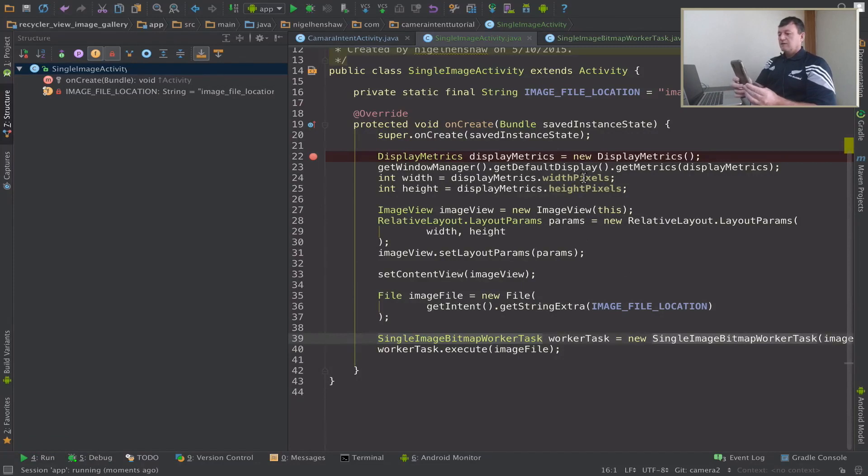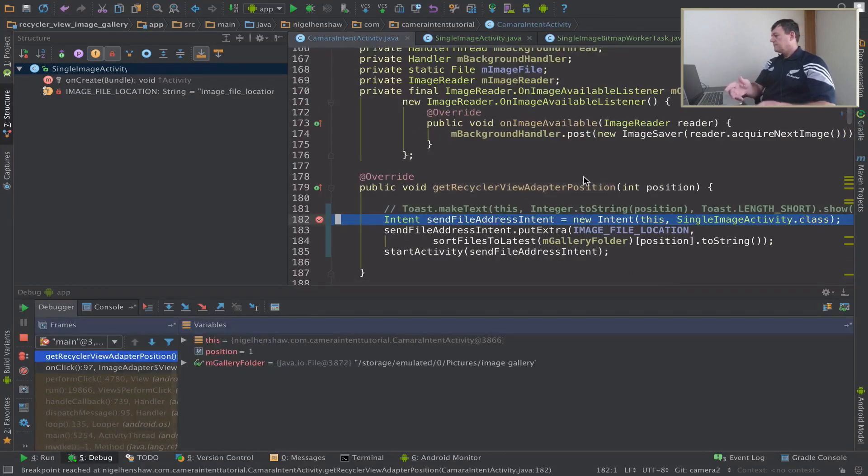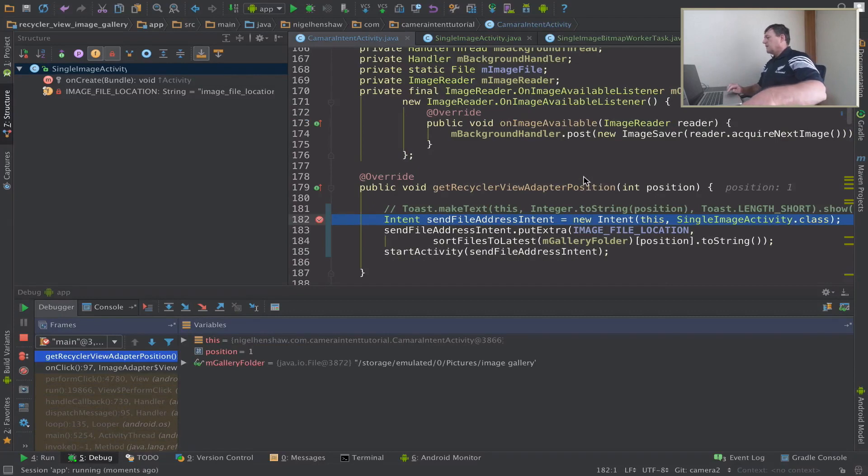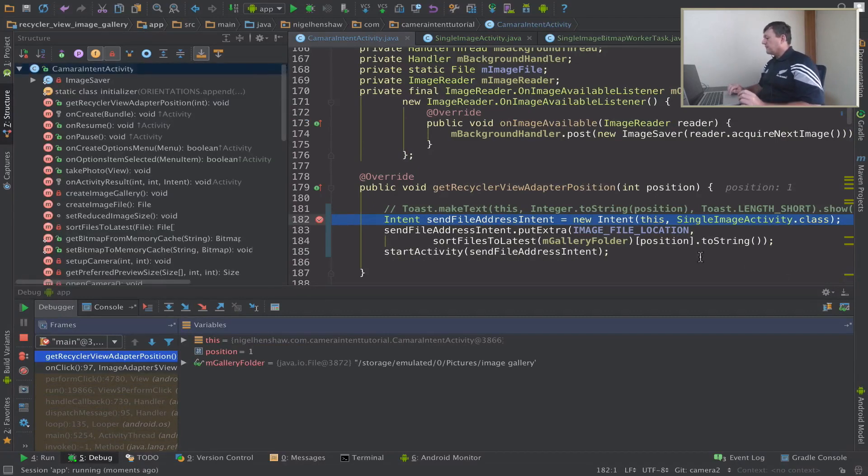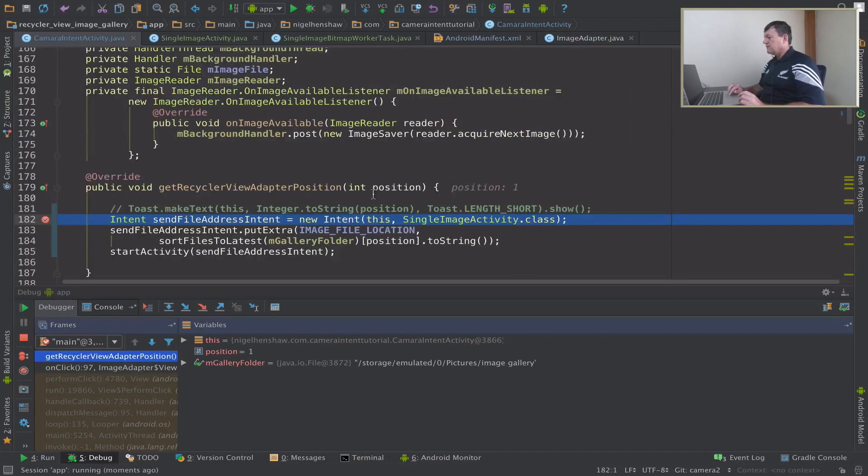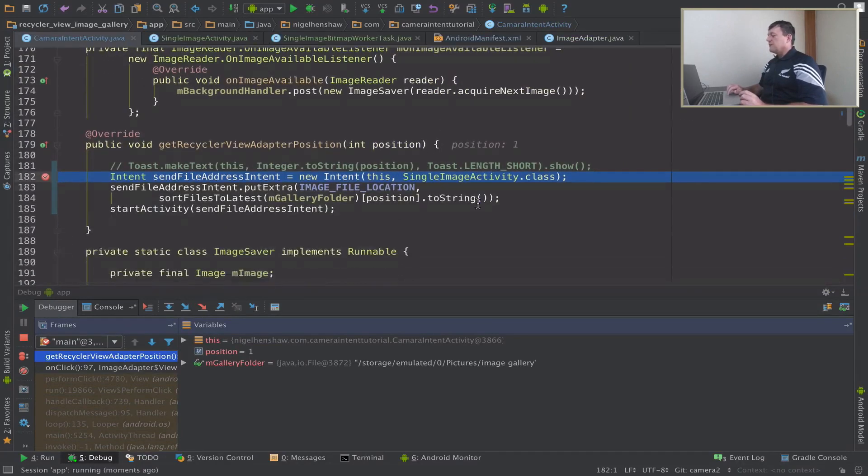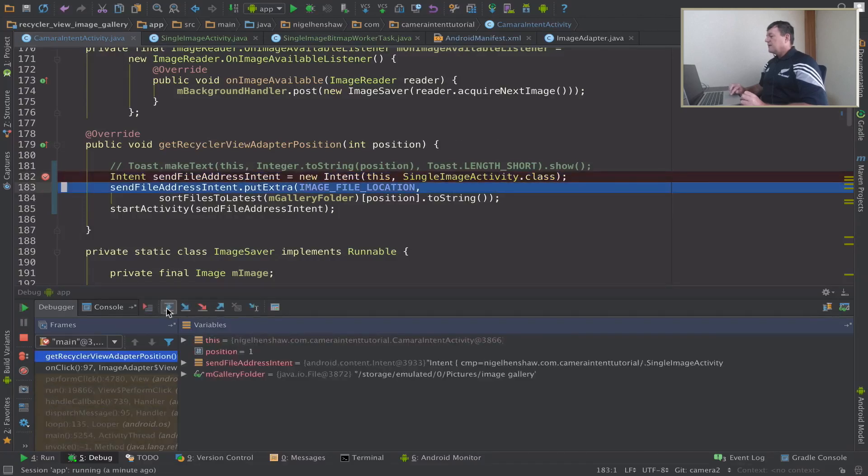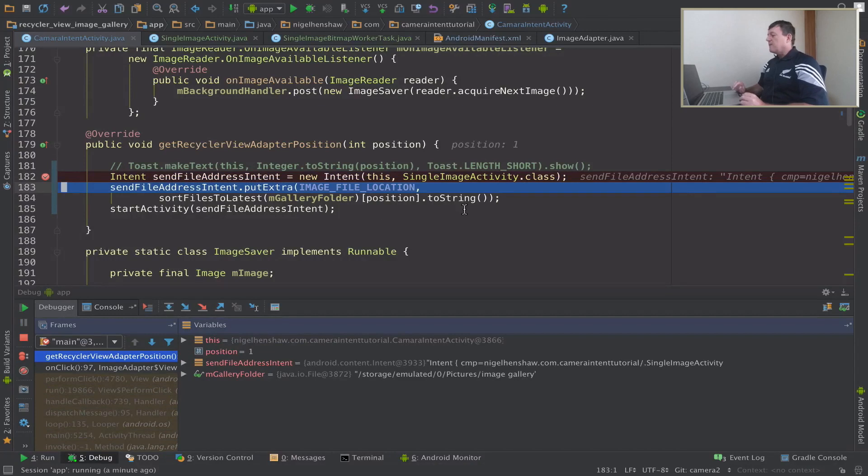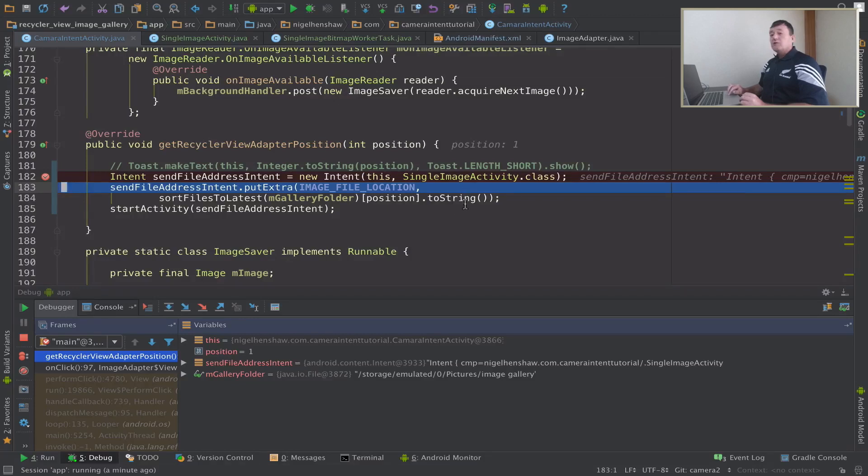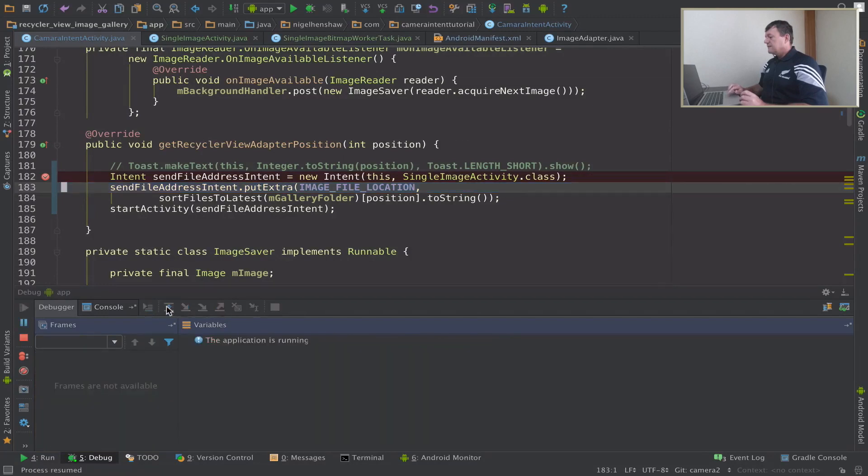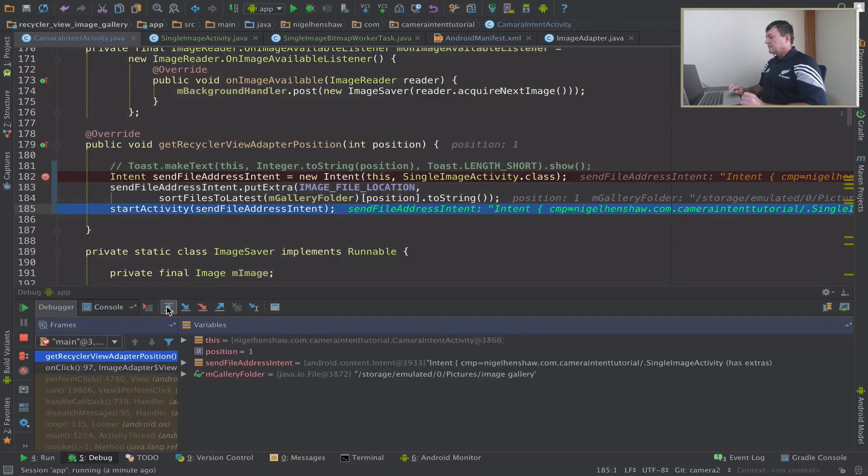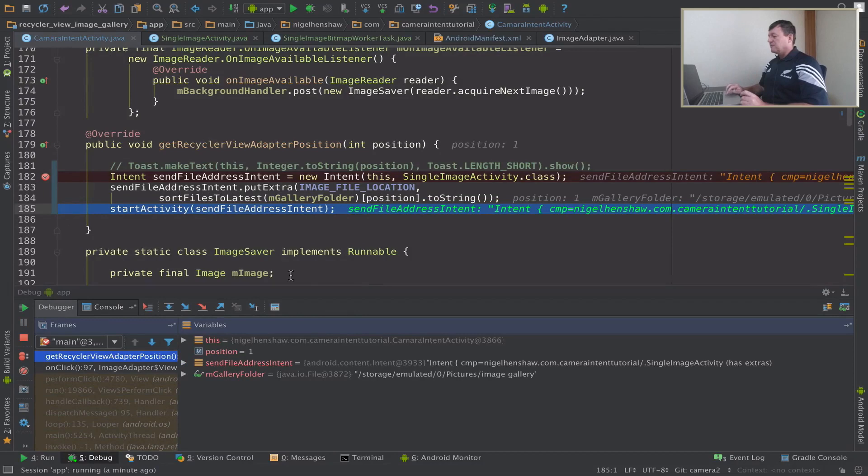First thing we're going to do is just click on an image. From the previous tutorial, let me just close this, from the previous tutorial we've got this interface which is being called from the image adapter so we're creating an intent and we're going to send that intent to the single image activity class. Now we're going to send our string along with the activity that points to the location of the file we want to open. And then start the activity with intent, in other words start that single image activity.